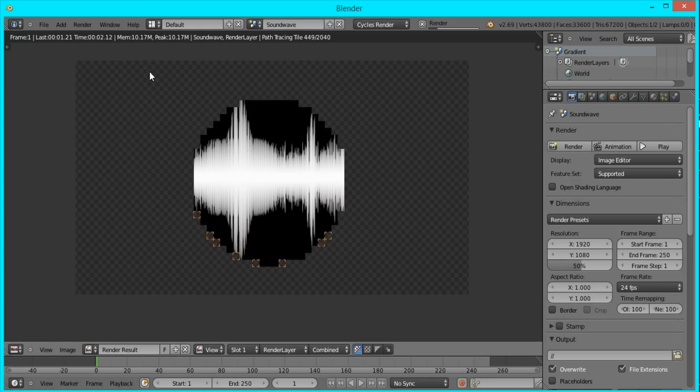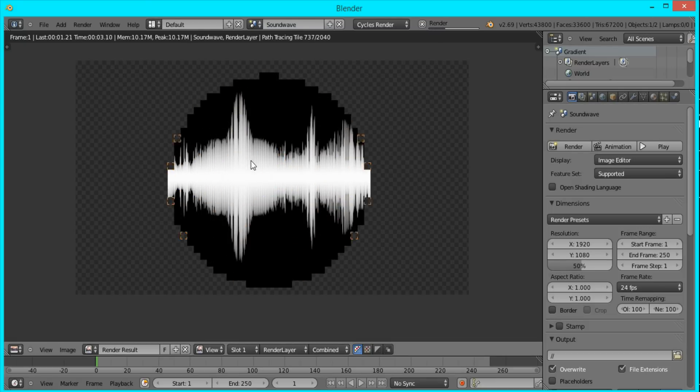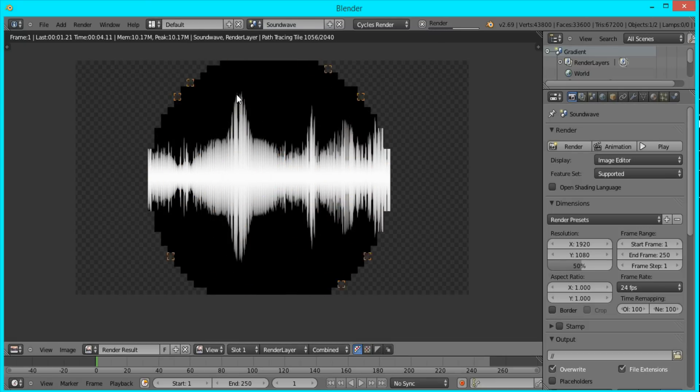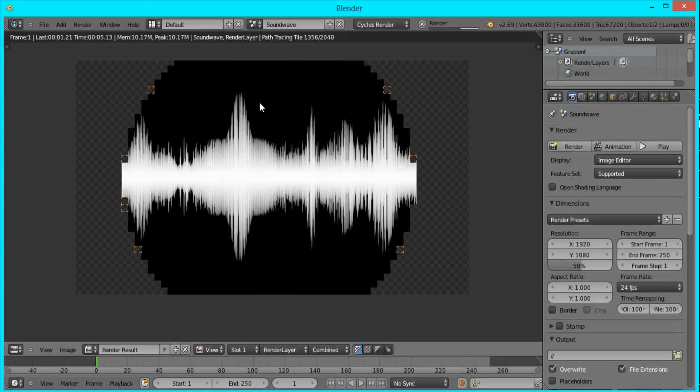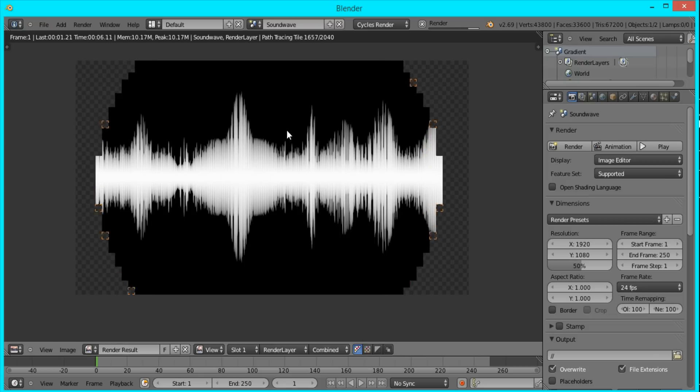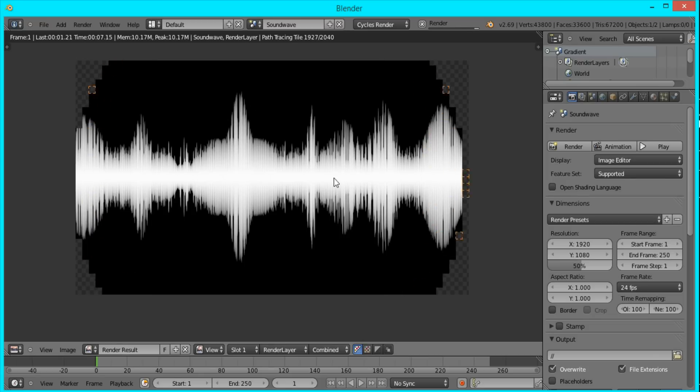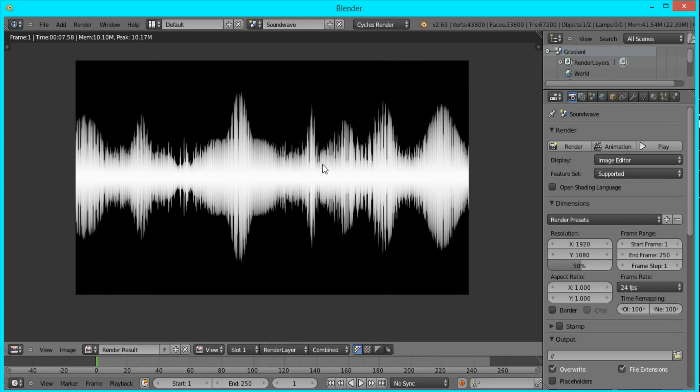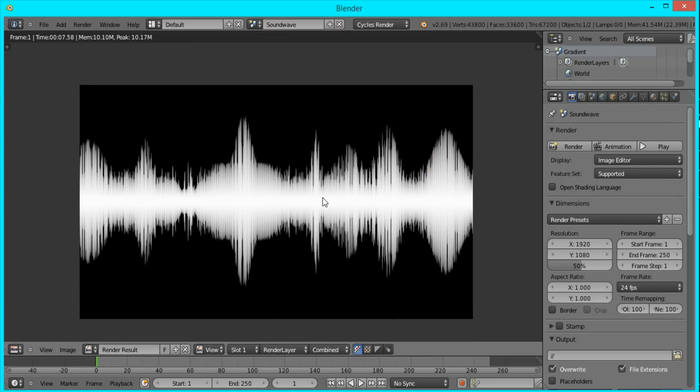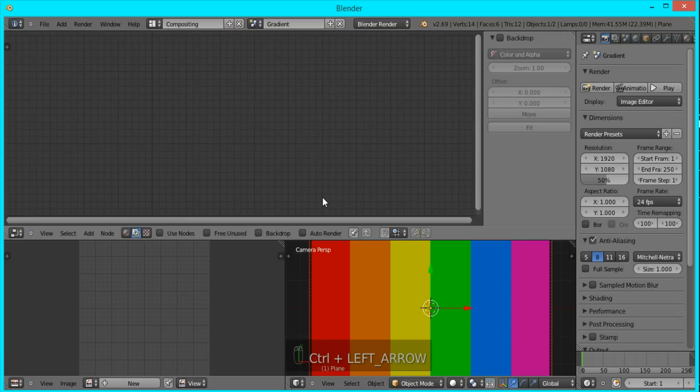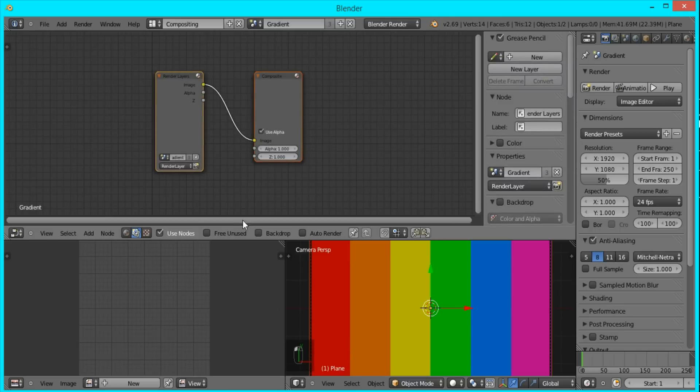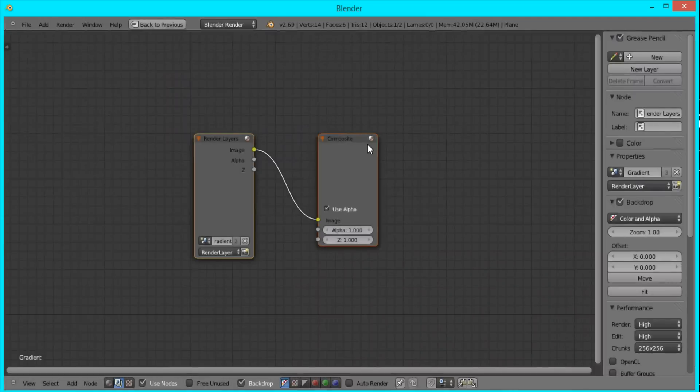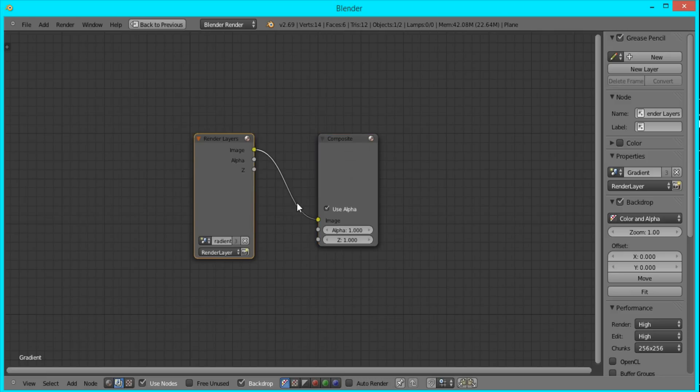And after this is done, we'll go to the compositor really quickly and combine the images to get the final result. So I'll press control left click to go to the compositor and make sure you're in the scene with the gradient. I'll check use nodes and backdrop and control up arrow to make it full screen.